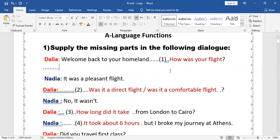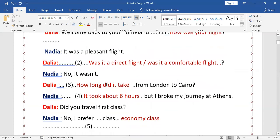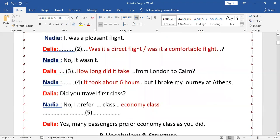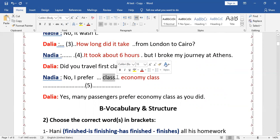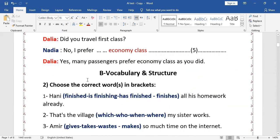Let's read it as a whole: 'Welcome back to your homeland.' — 'How was your flight?' — 'It was a pleasant flight.' — 'Was it a direct flight?' — 'No, it wasn't.' — 'How long did it take from London to Cairo?' — 'It took about six hours. But I broke my journey at Athens.' — 'Did you travel first class?' — 'No, I prefer economy class.' — 'Yes, many passengers prefer economy class as you did.'